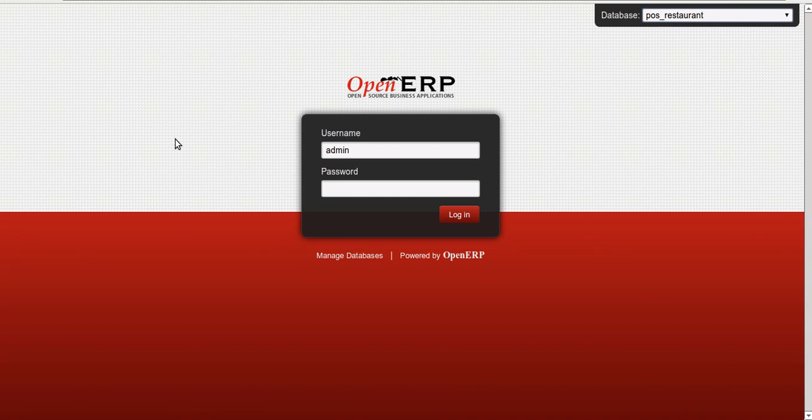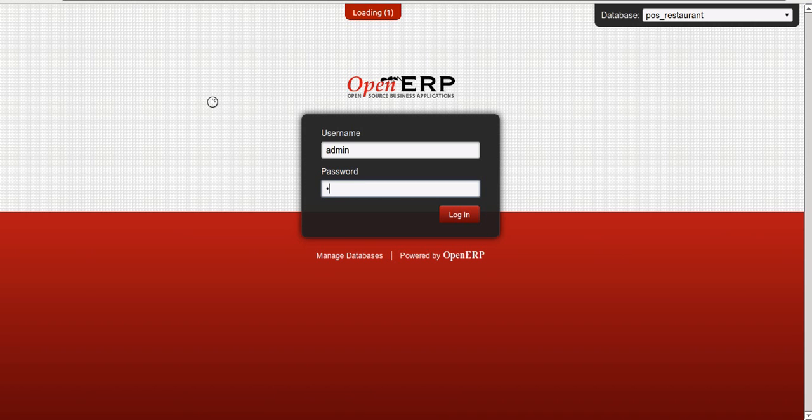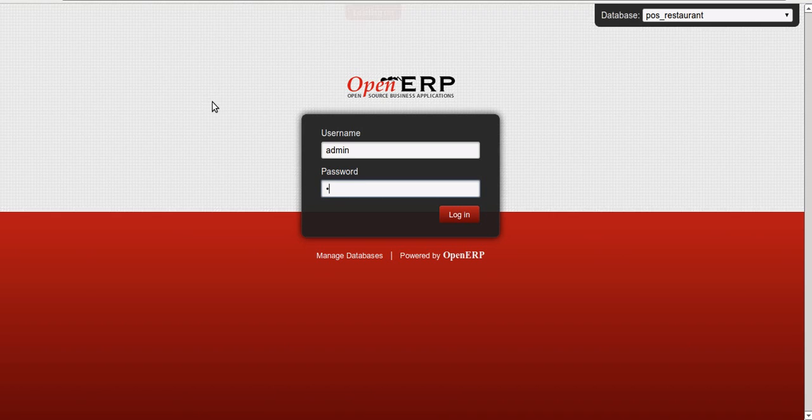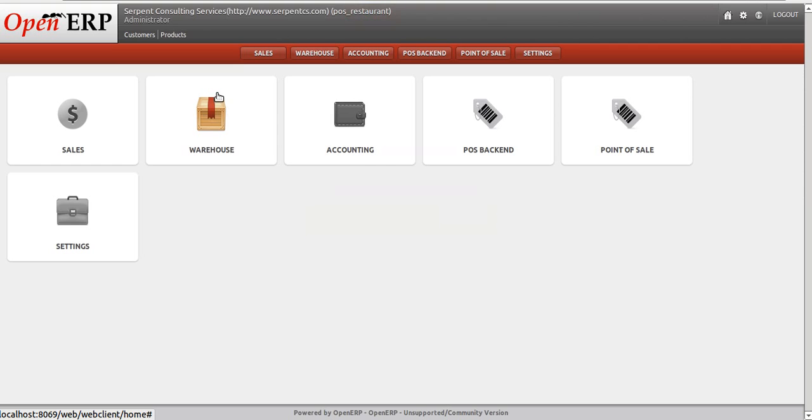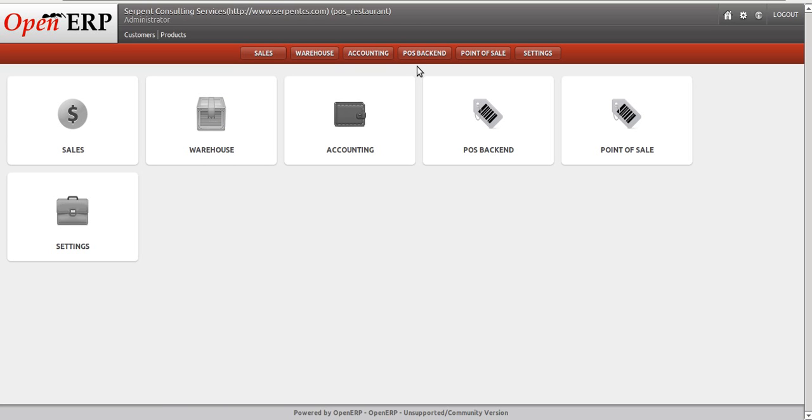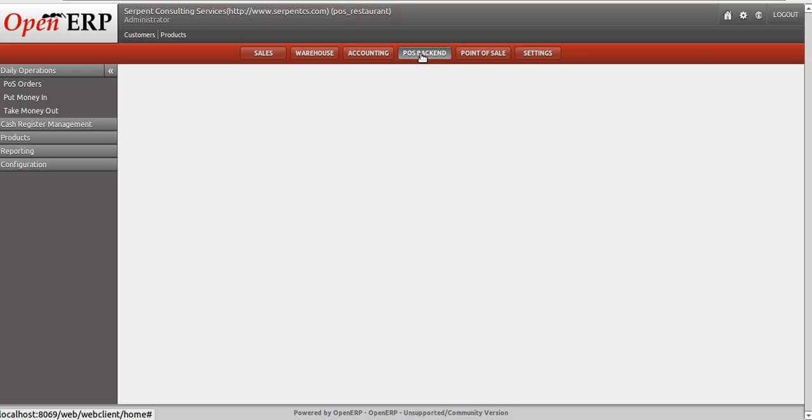Hello everybody, greetings from Serpent Consulting Services. Today we will demonstrate the exclusively developed Point of Sale for small restaurants and cafe shops. For this, we have customized the existing module of Point of Sale. First of all, we will show you the table management in a small restaurant and coffee shop that we can configure from POS backend configuration.